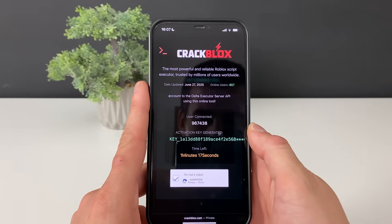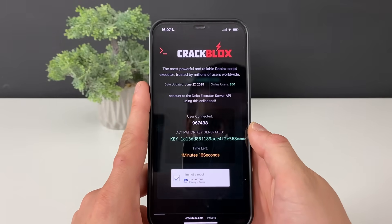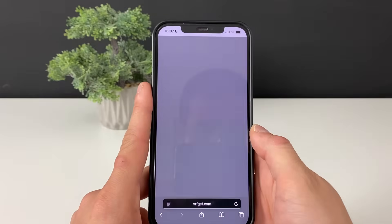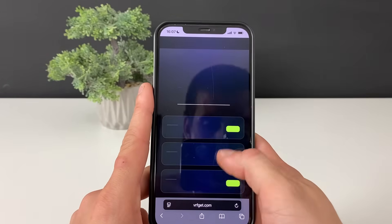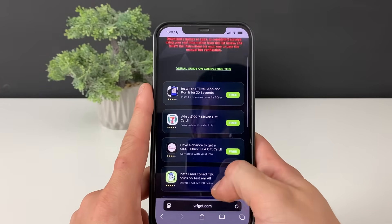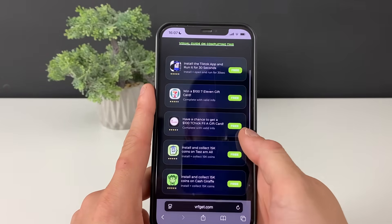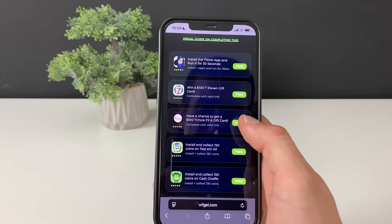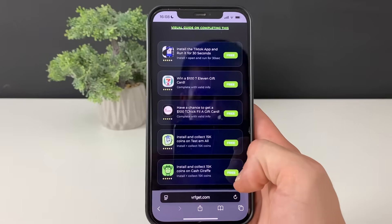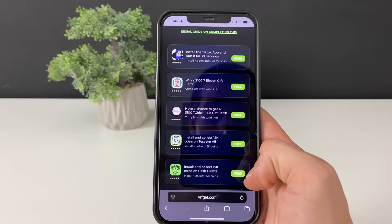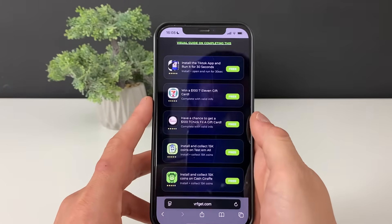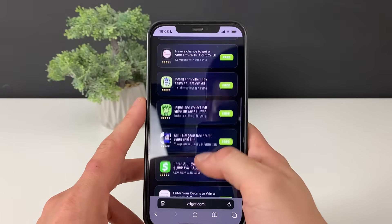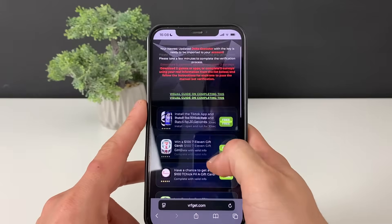We will be redirected to the final step. On this final step we'll be seeing some apps and some questionnaires. In order to receive the Delta Executor, we need to download three apps or complete three questionnaires. If you want to do the questionnaires, it will be much faster.